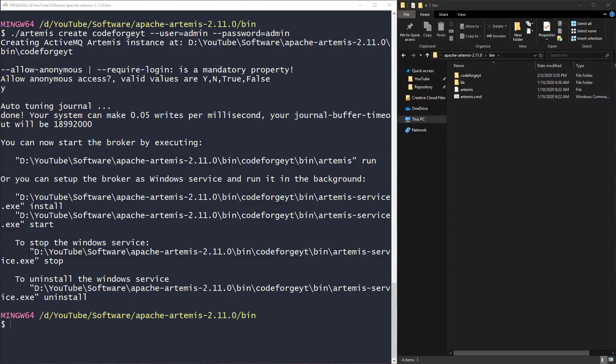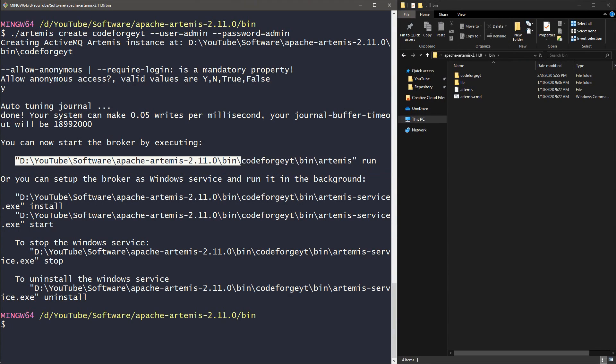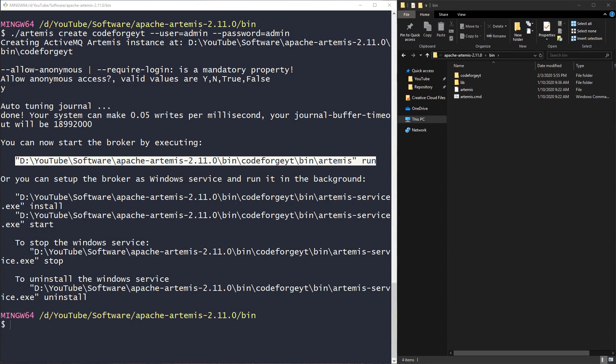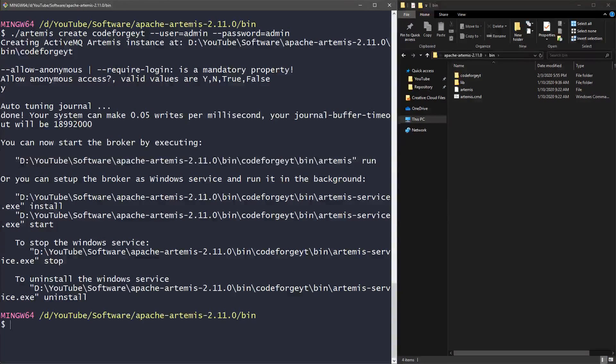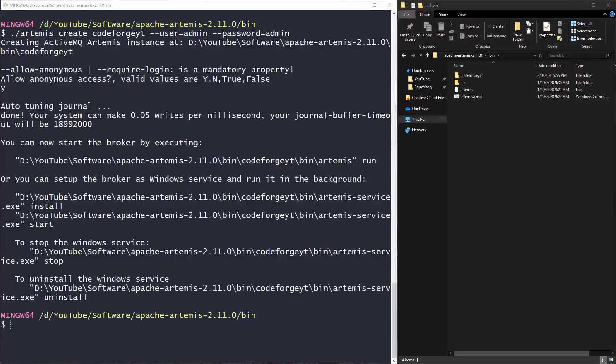It is done. We can see several commands in the console that will help us to start. I have tried to use the first command, which is the run command, and it was not working on my Windows machine. But what have worked is installing the broker as the Windows service, and this is what we will do.